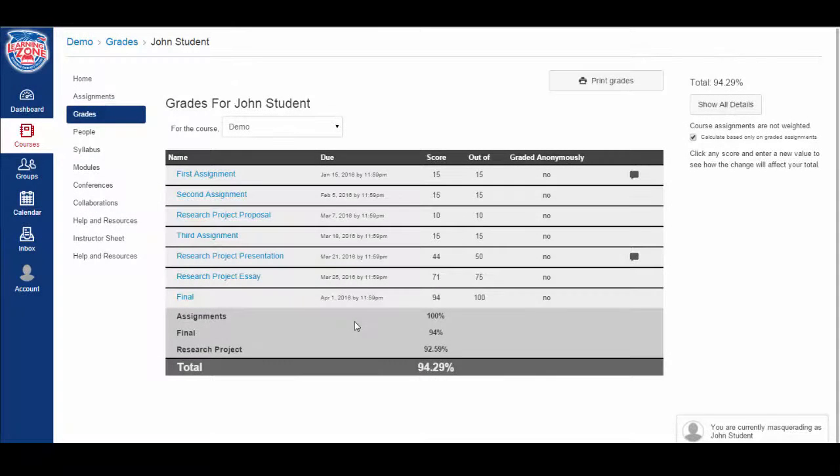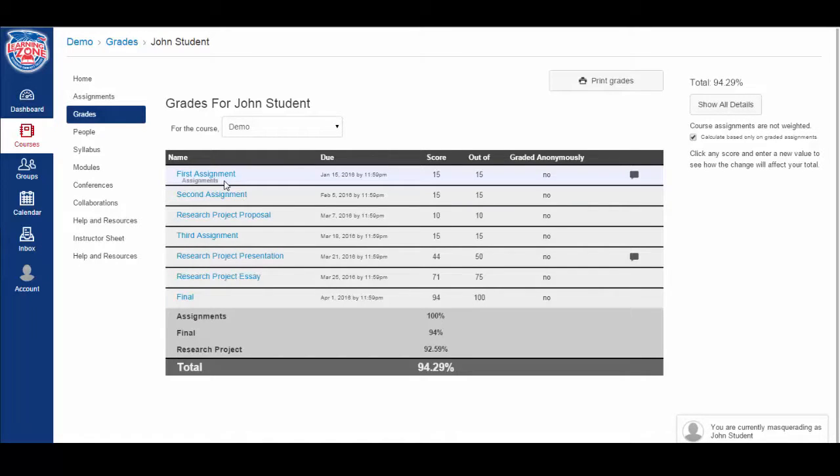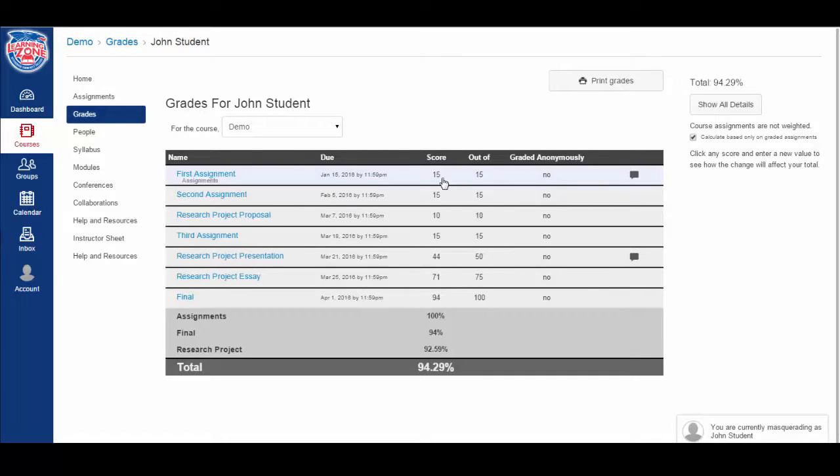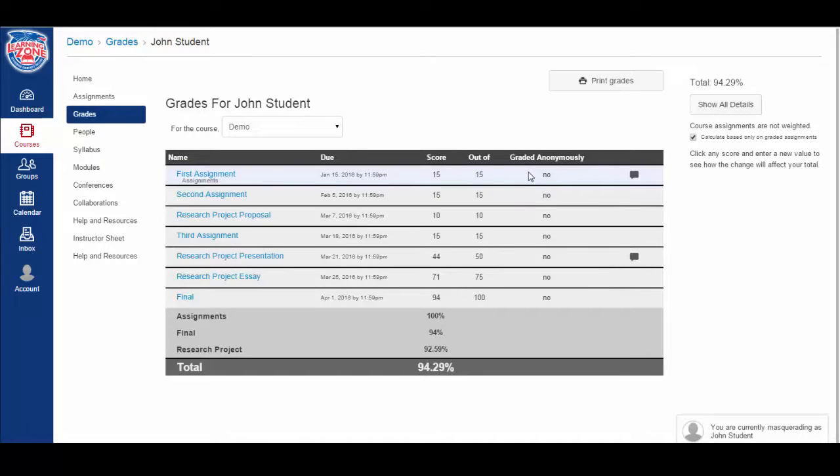Let's take a look at the first assignment. We hover over it and we can actually see that this is part of the assignments category. It was due January 15th. You received a 15 out of 15. The instructor did not grade anonymously and left a comment.